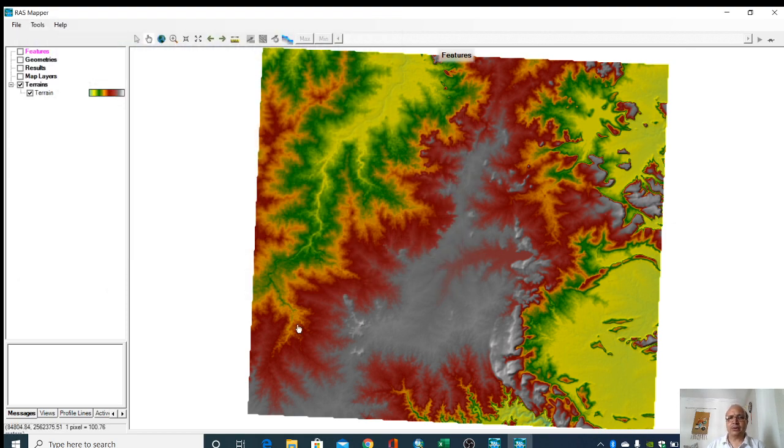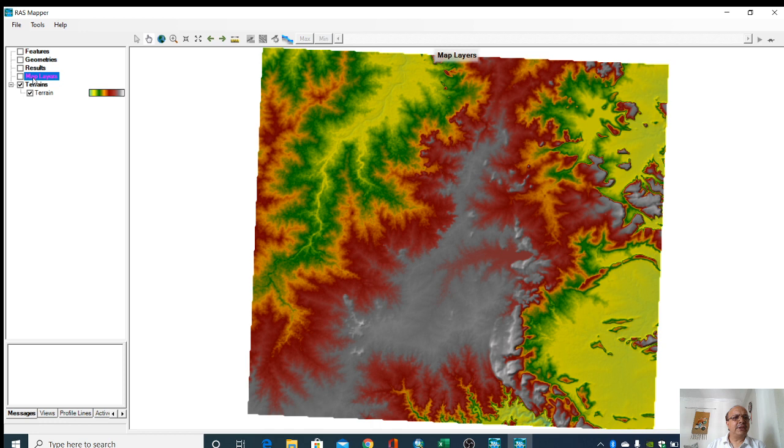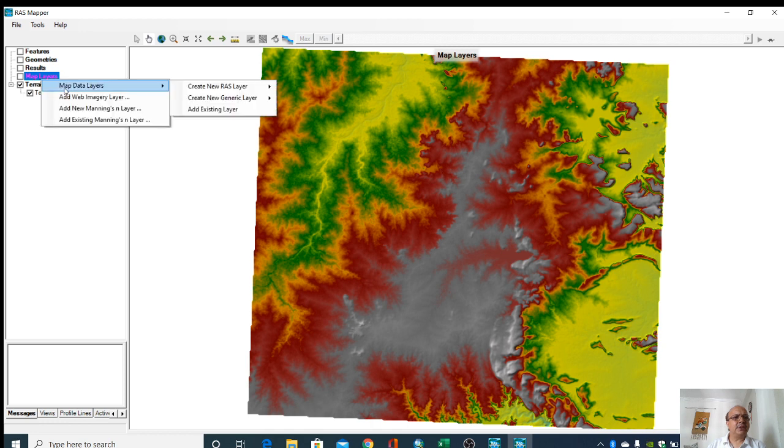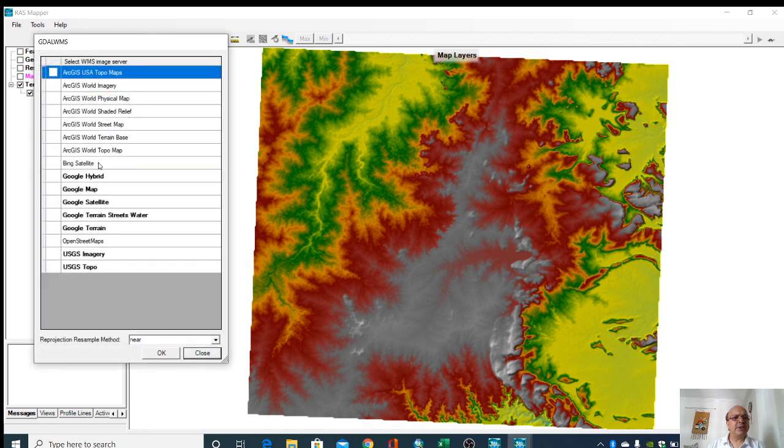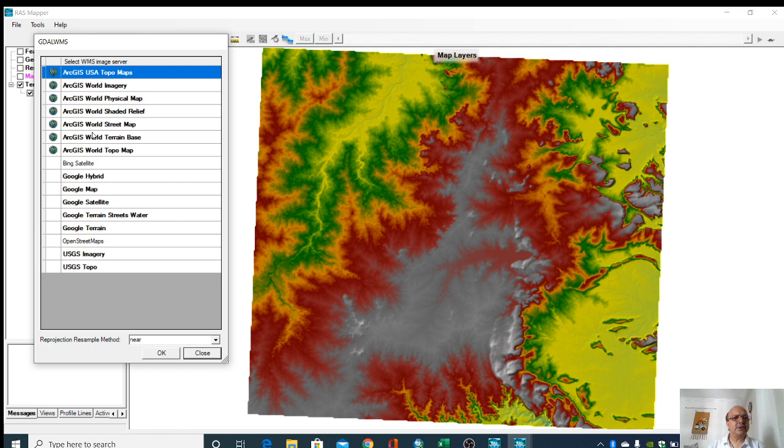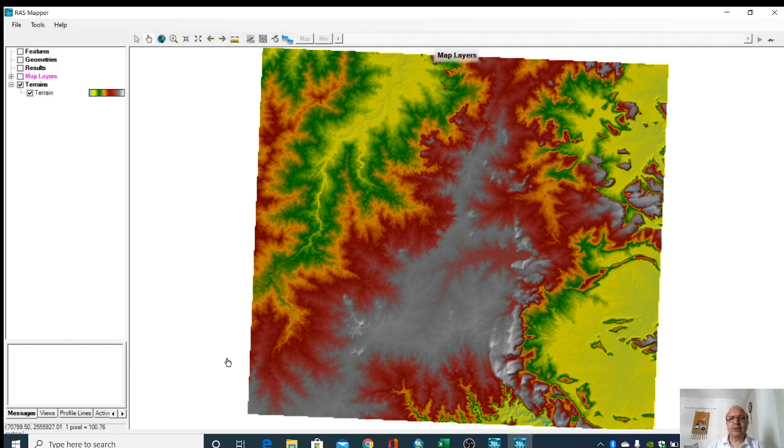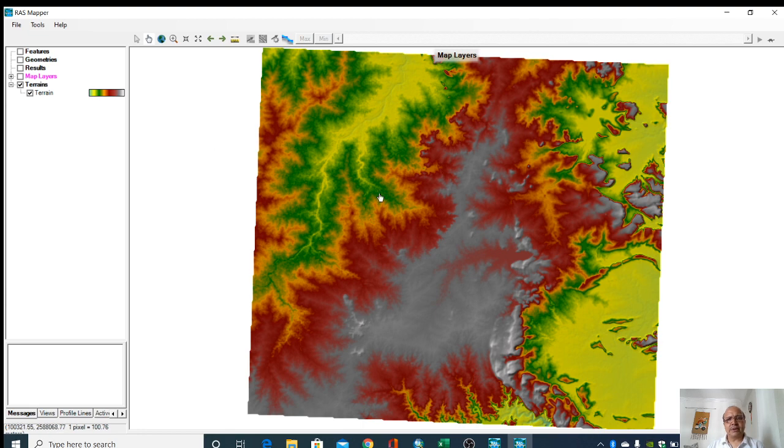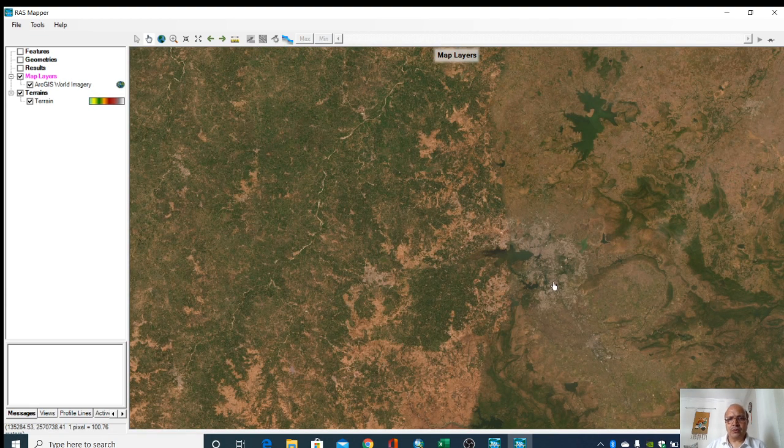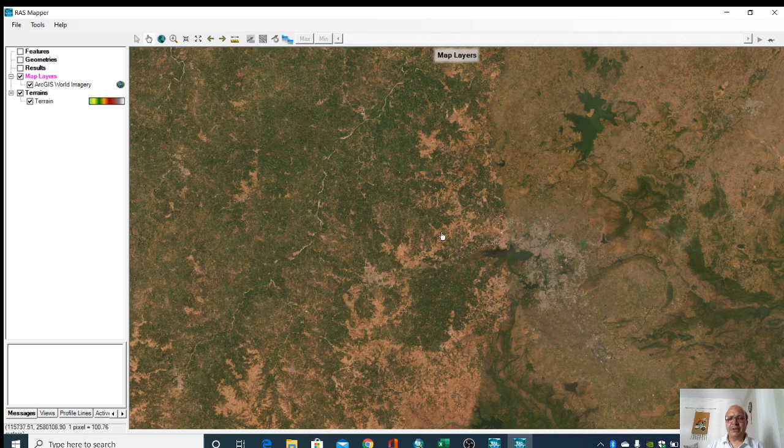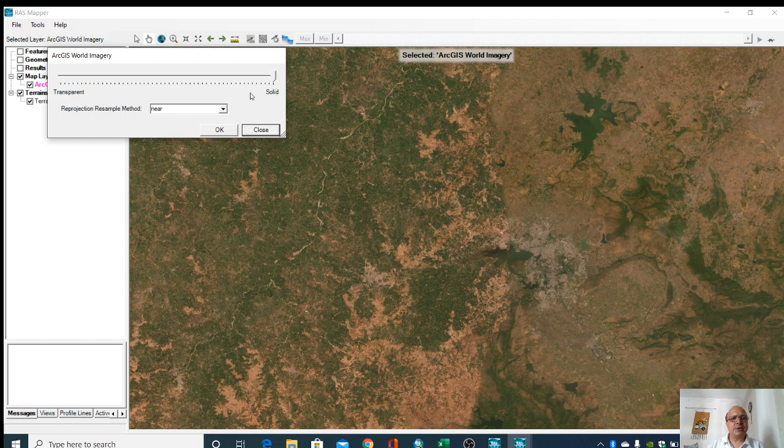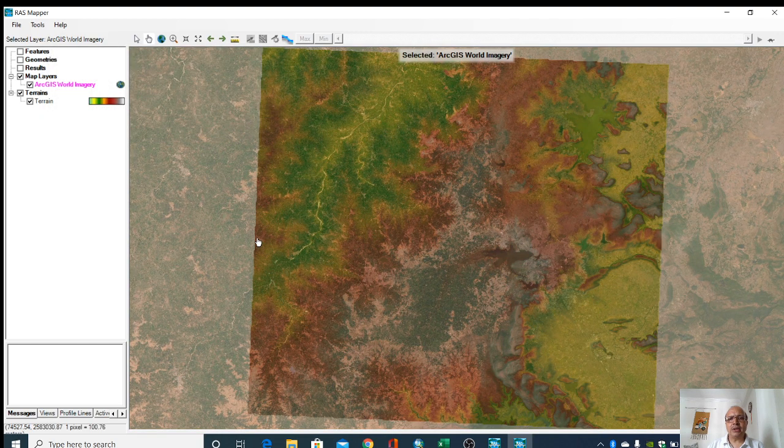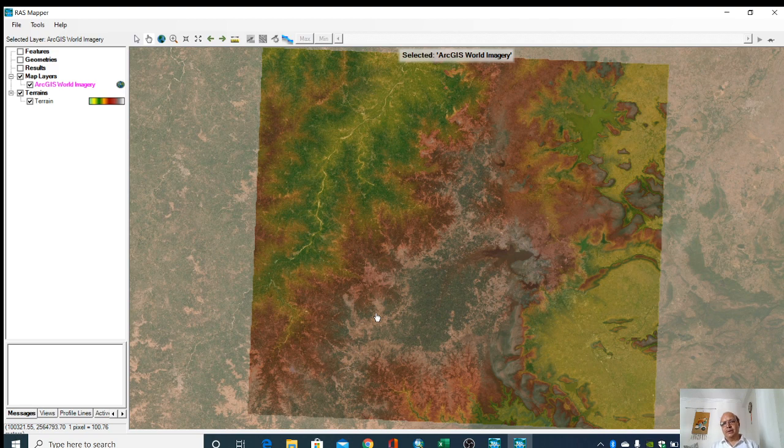Close it. So now this DEM is here. Here we can add any map layer. I am adding web imagery, ArcGIS world imagery. So you can see here now the web imagery is visible. We can change the display properties of the web imagery so both the digital elevation model and that imagery are visible.